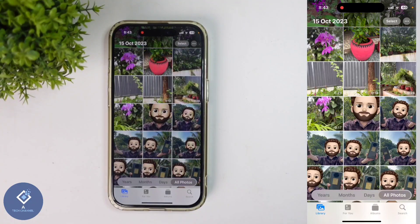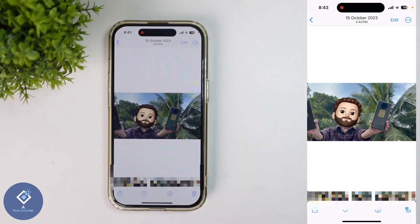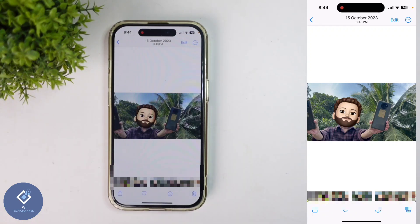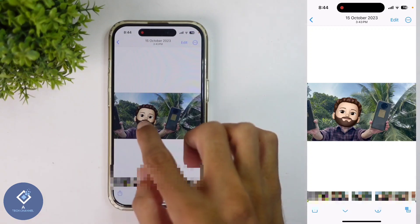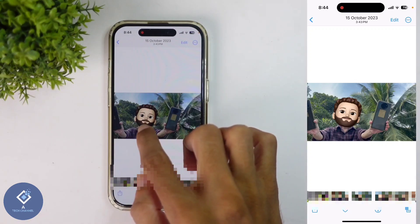After opening the Photos application, select the photo from which you want to create a new sticker. For example, I'm selecting this photo. After selecting that photo, select the area which you want to create a sticker. In most cases, it will be your or your friend's photo. After that, you should long press on that area.